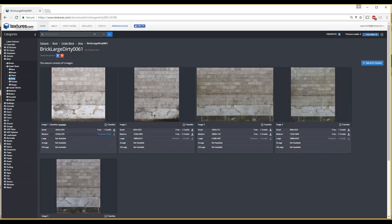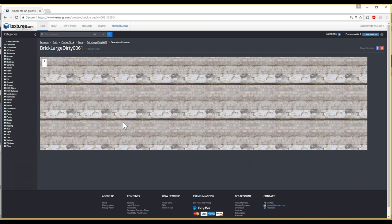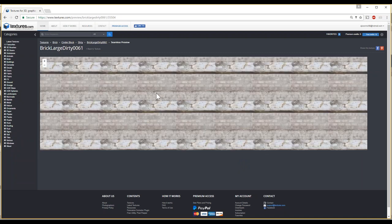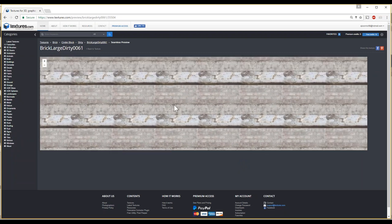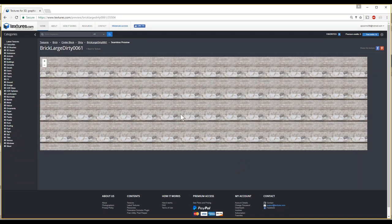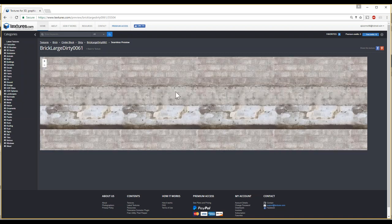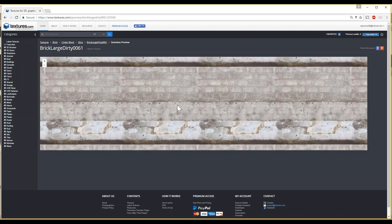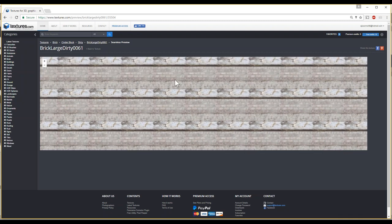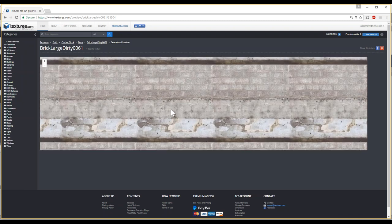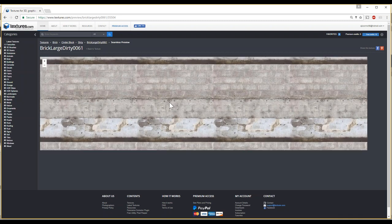That preview helps you identify what it looks like before you actually download it. Also notice some textures are designed to tile in one direction — basically meant to be on a wall. You'll notice candy caning or striping, so keep that in mind when you're picking these. Notice this is designed to tile in one direction, not two.